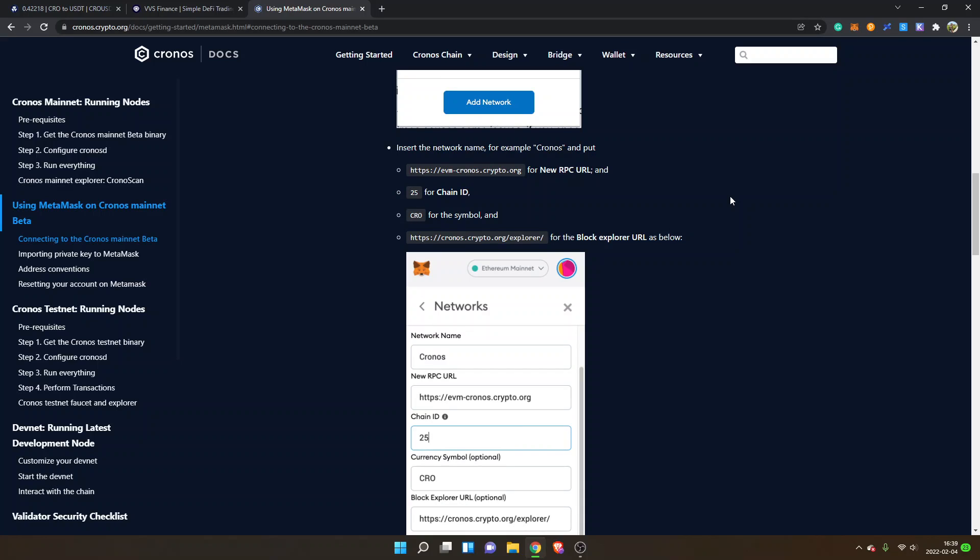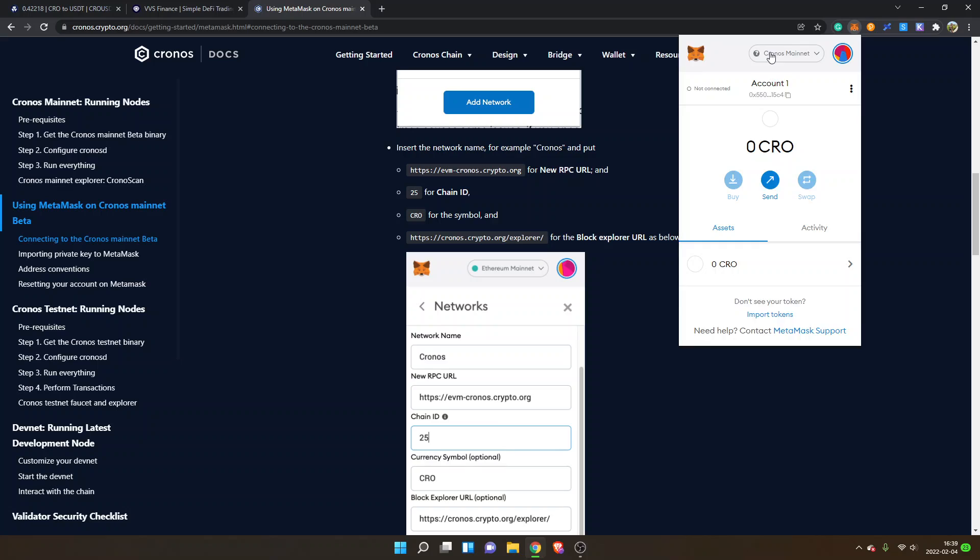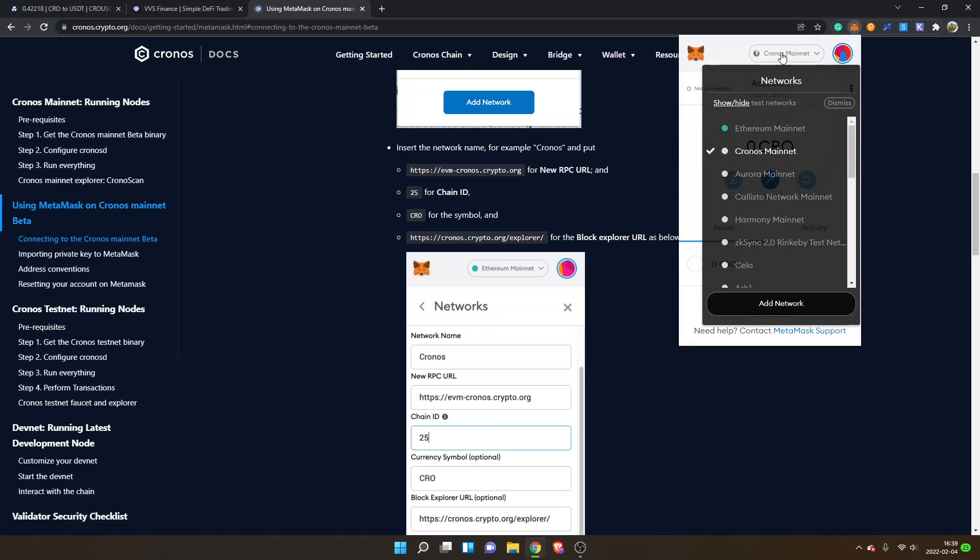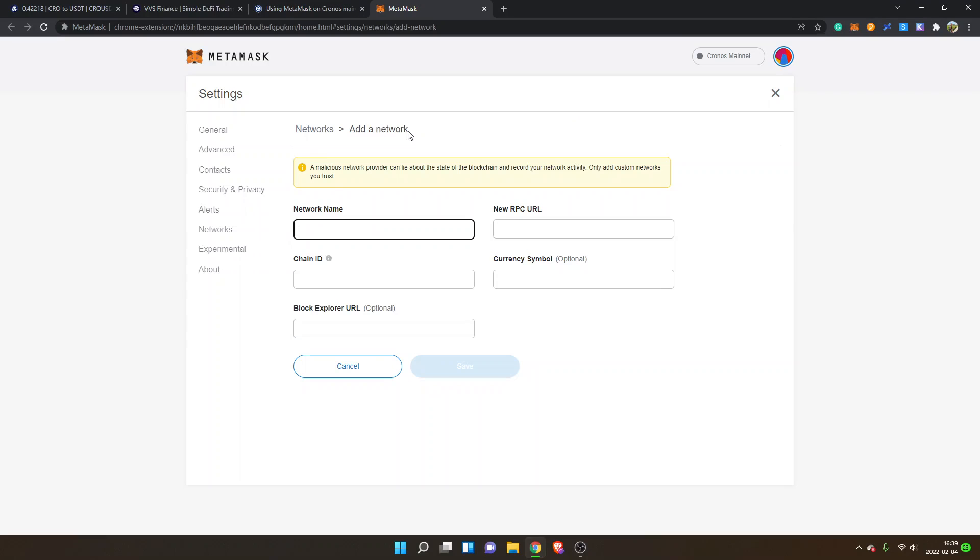And then you can find the details right here. You can go to MetaMask extension and then you can go to the networks menu right here and then you can just click on add network.